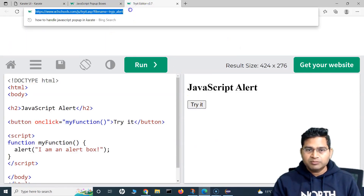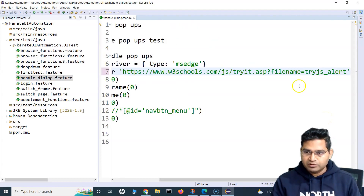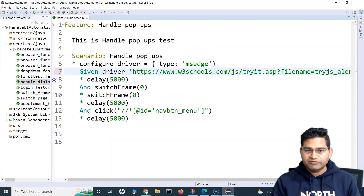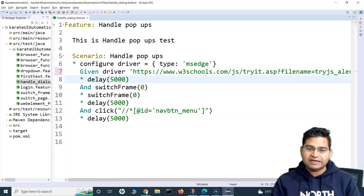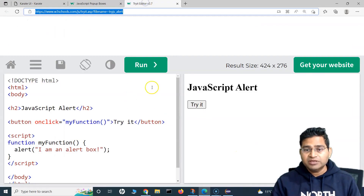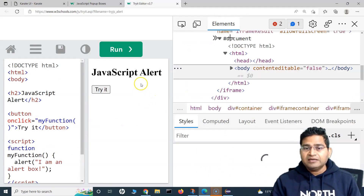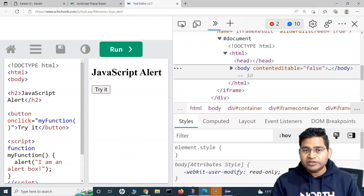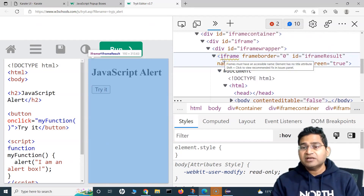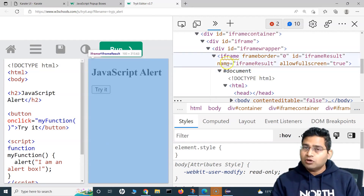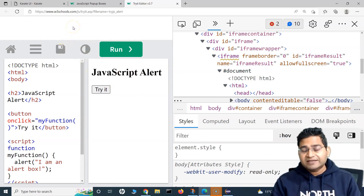This is the alert page. We'll simply copy this URL and in our script we'll open this URL. The 'given driver' statement will open this particular page in the Edge browser. I've put in a delay on purpose so you can see everything in action. As we understood in the previous tutorial, this page looks like a single page, but if you closely inspect it, this particular portion is an iframe — a child HTML within the parent HTML.